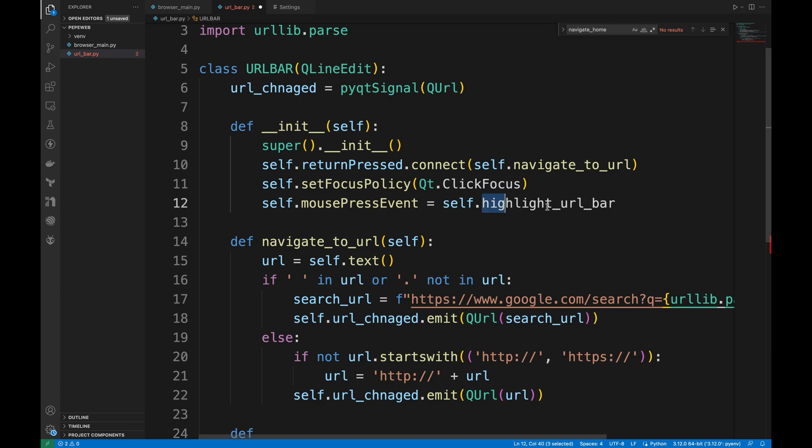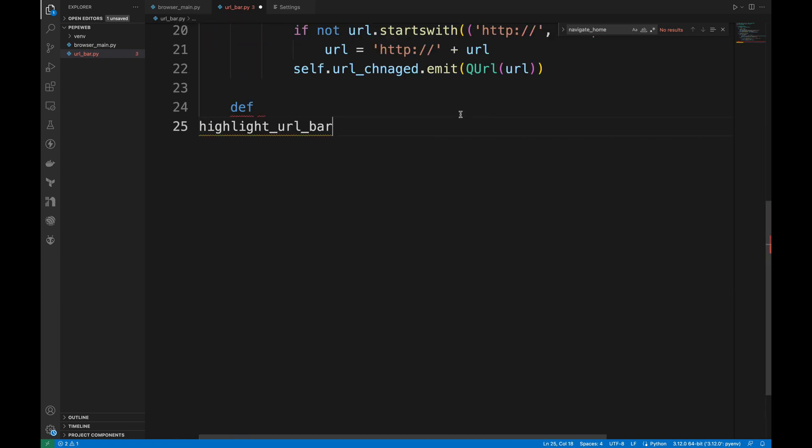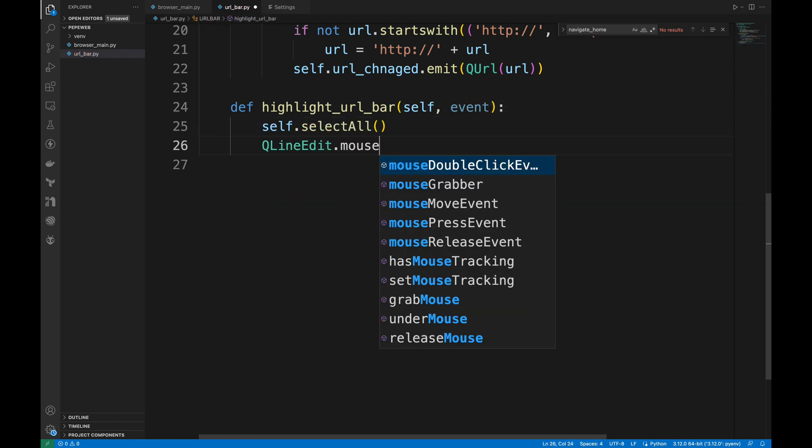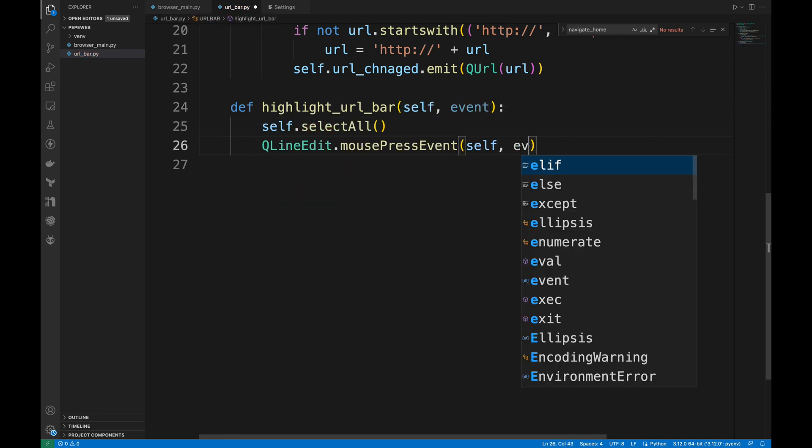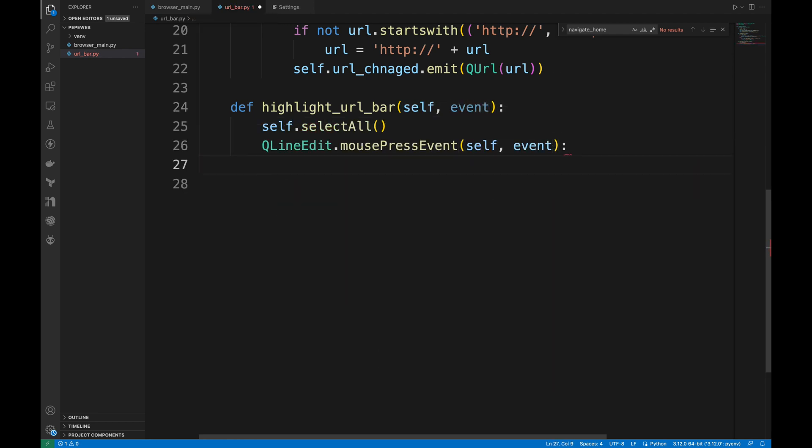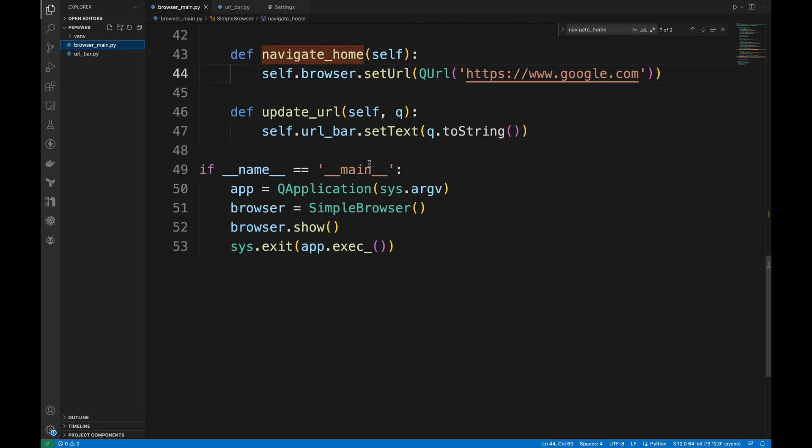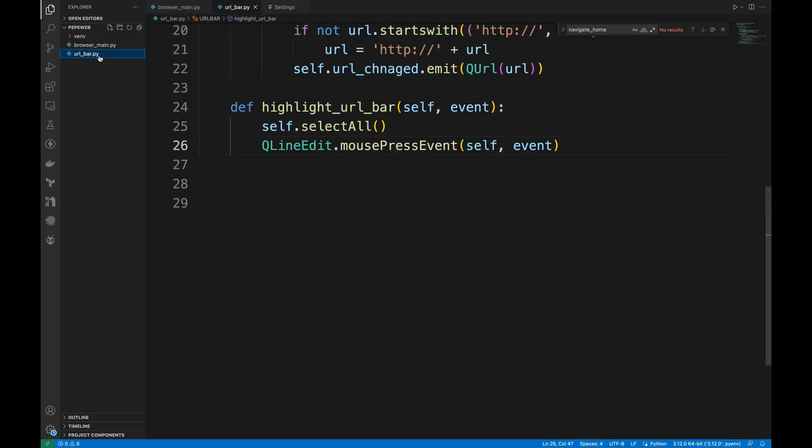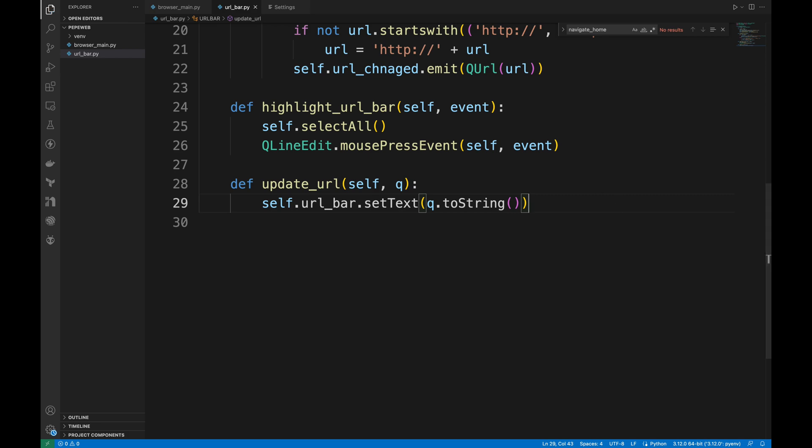Now we can create HighlightUrlBar method. This method is called when the URL bar is clicked. It selects all the text in the URL bar and then calls the default mouse press event. I will also move UpdateURL method from the main file to URLBar class.